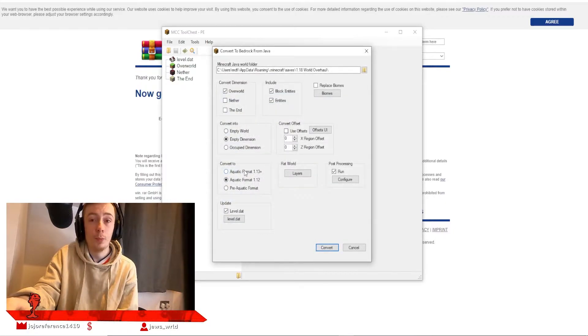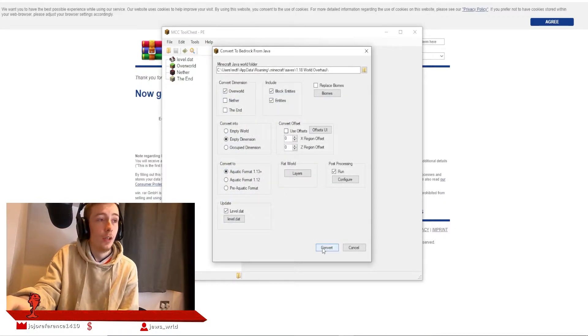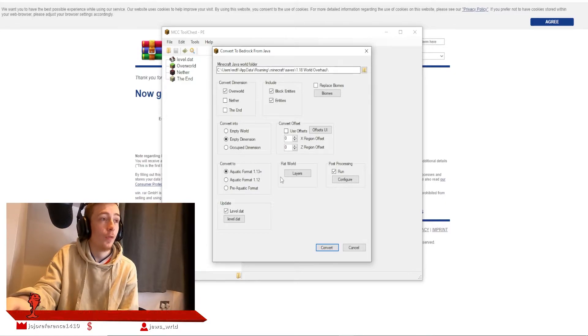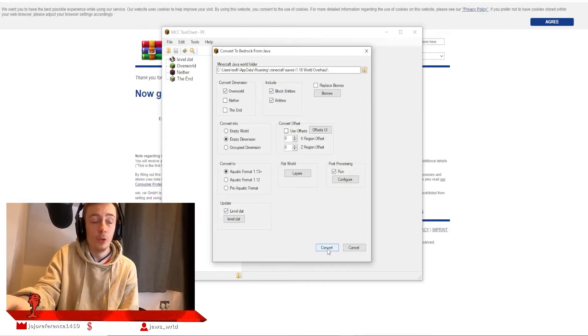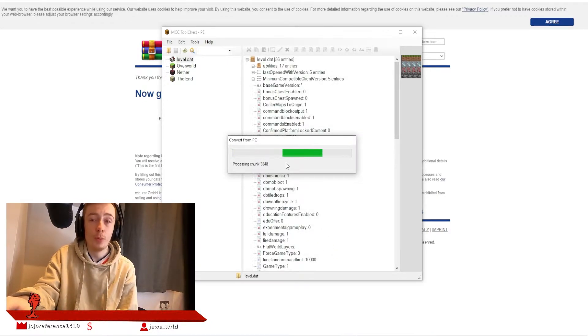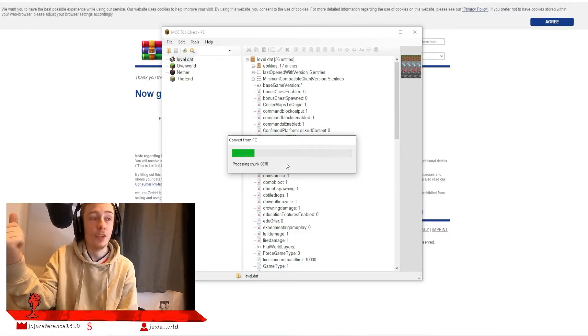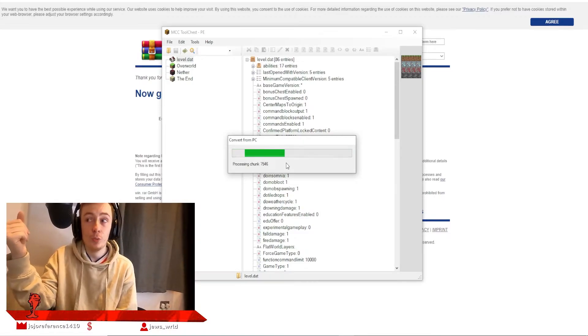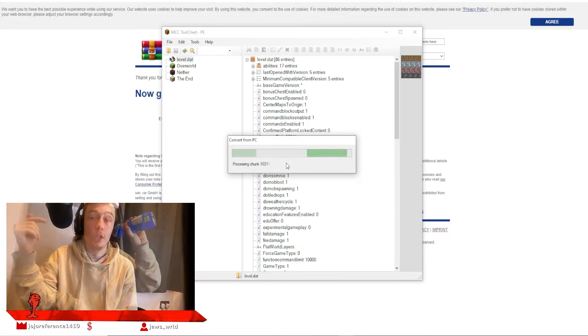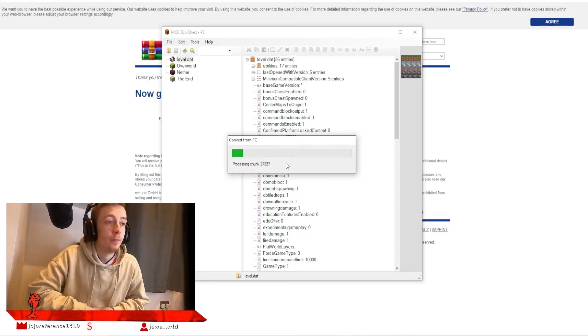I'm going to change the name of this once it's done, so we'll hit Convert. Wait for all of the chunks to process. This is going to take quite a while for me because it's a very large world, so I'll get back to you when it's done processing.